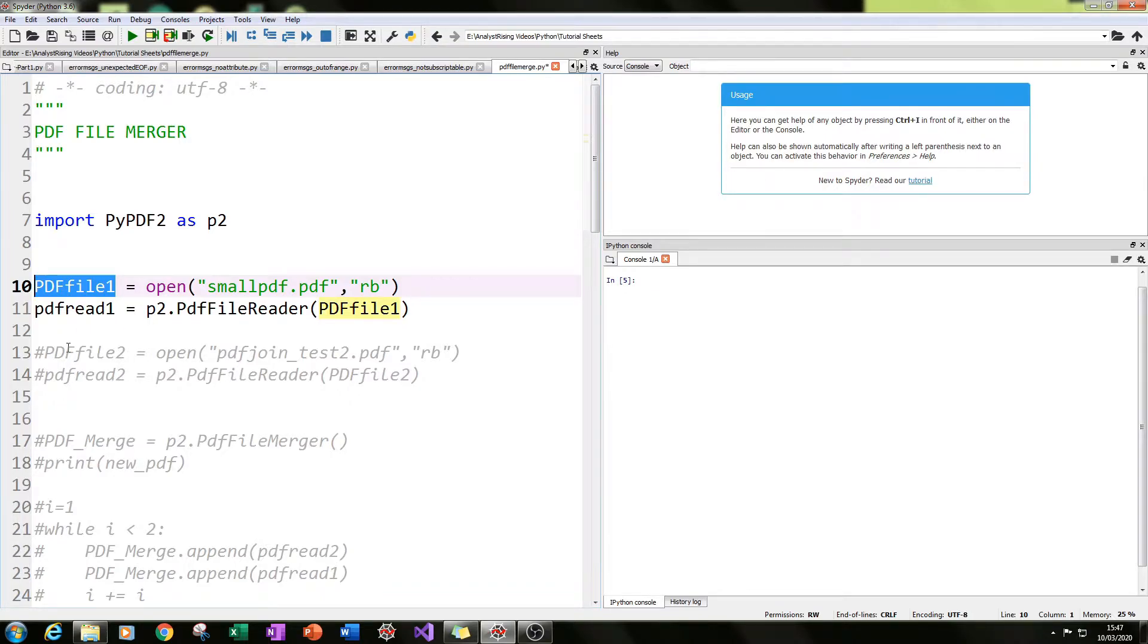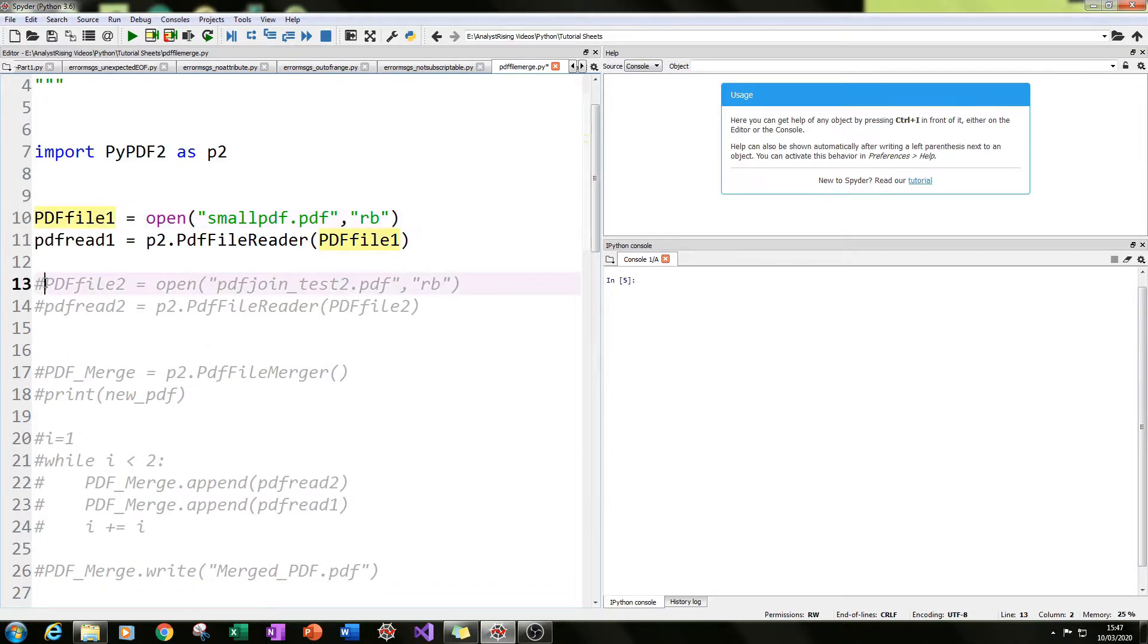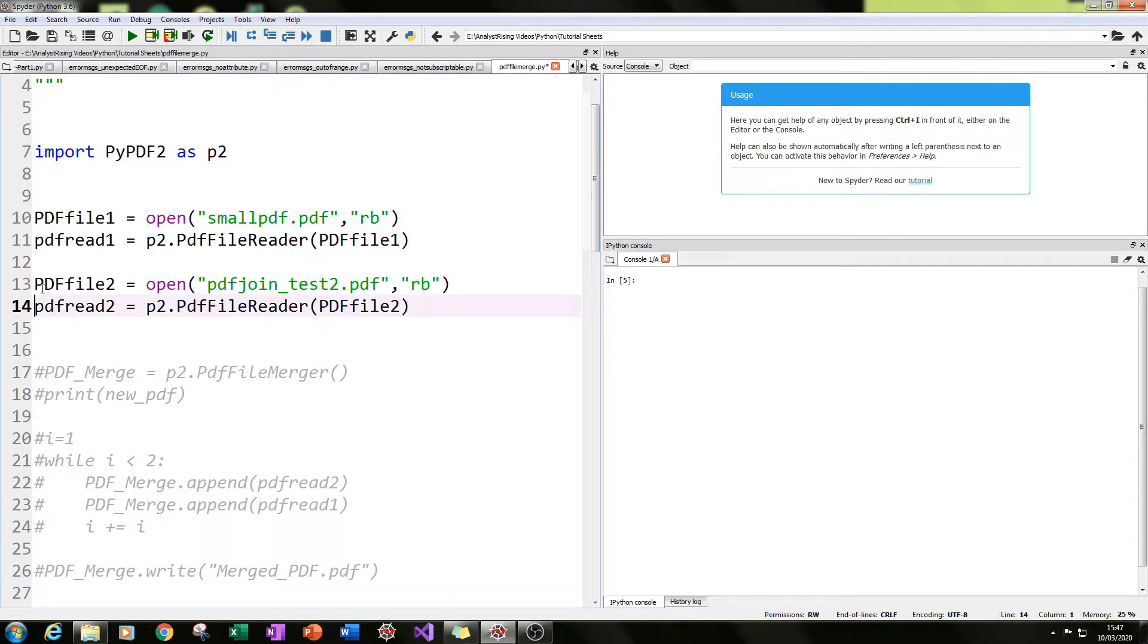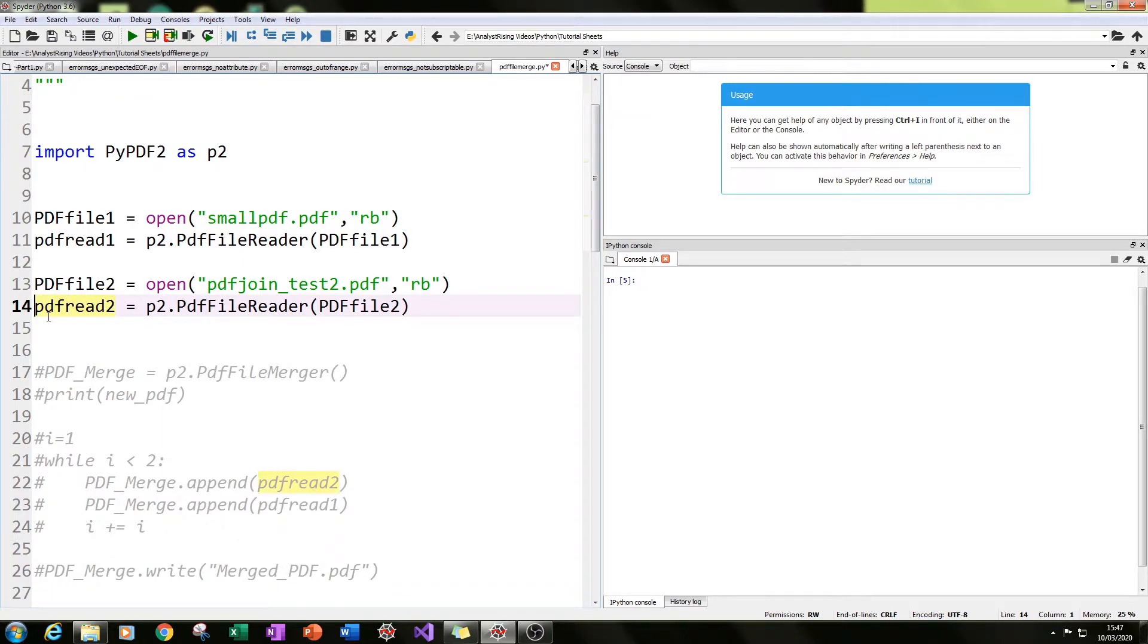The next thing we need to do is to open the second PDF file in exactly the same way by giving it a different variable name, and those are our two PDF files merged and joined together.